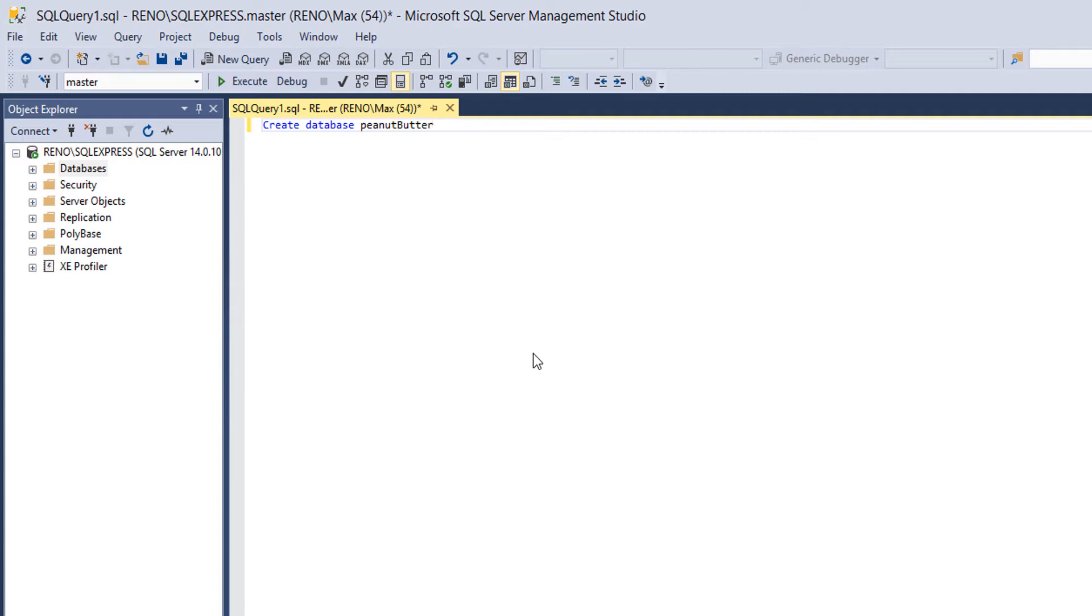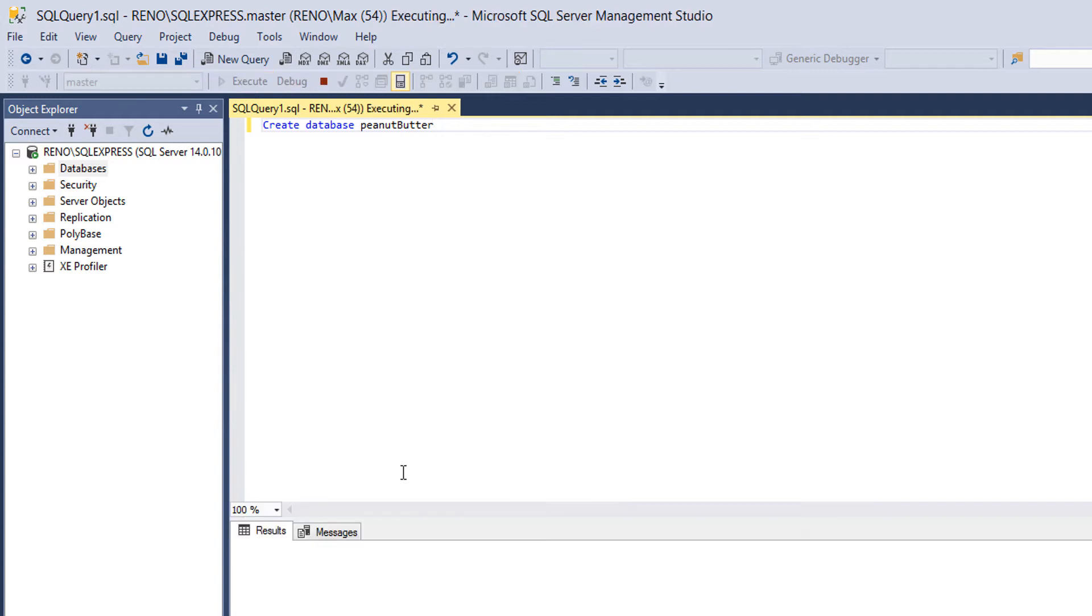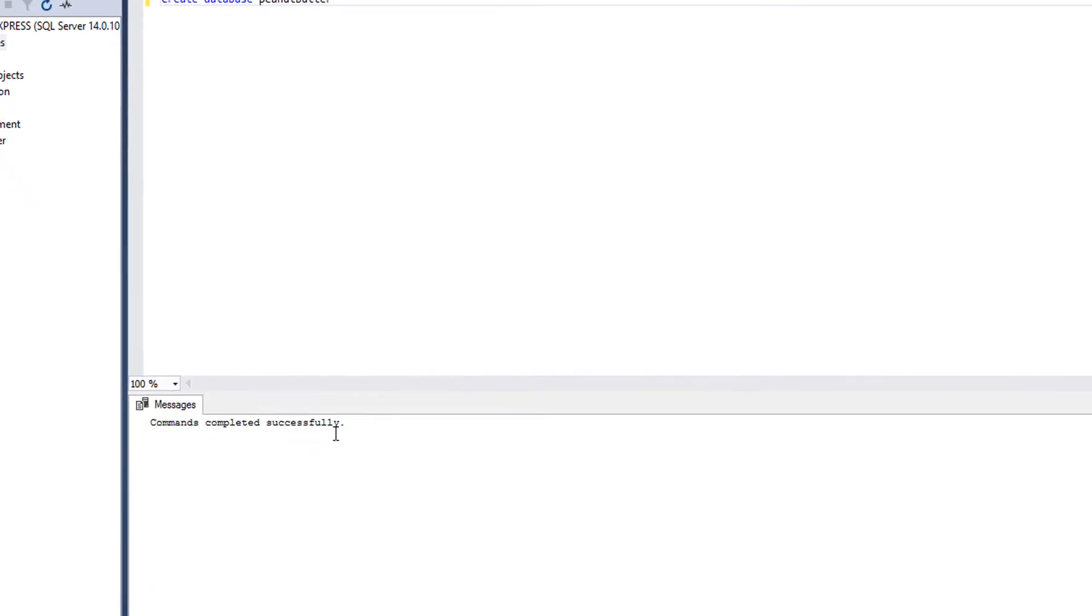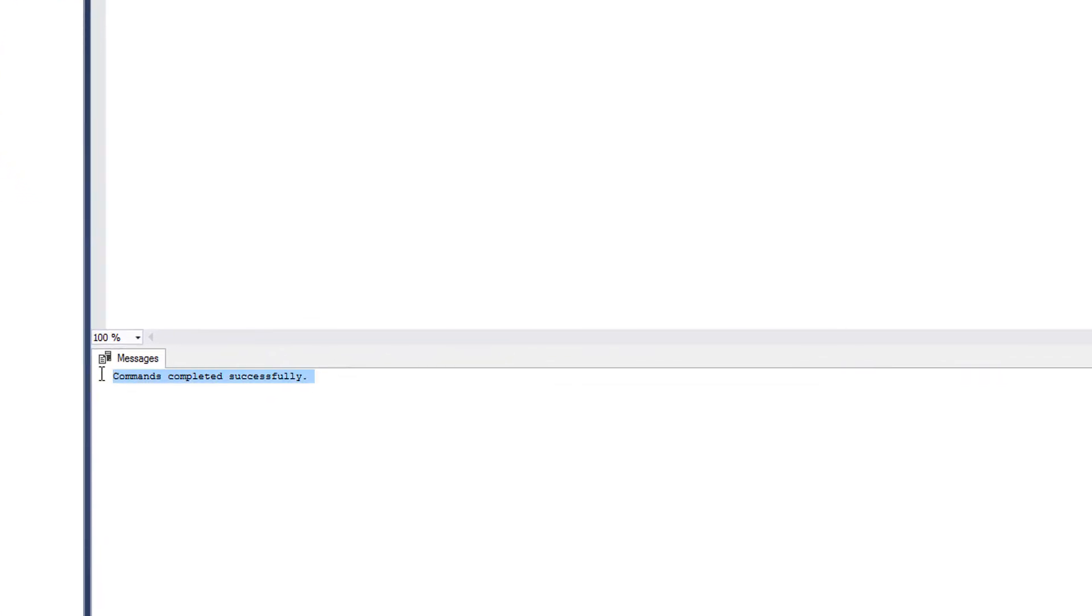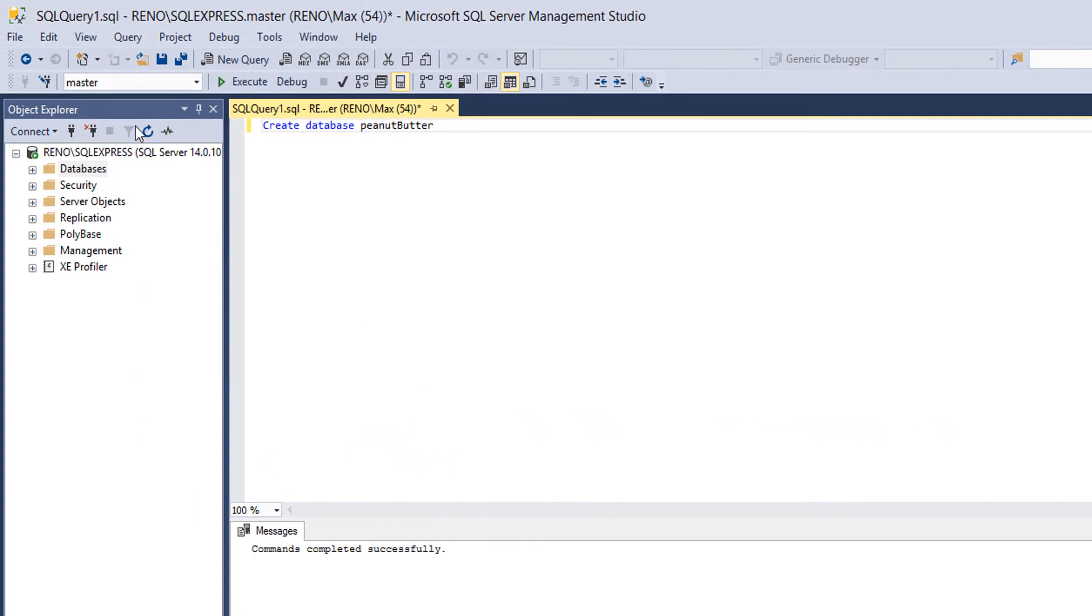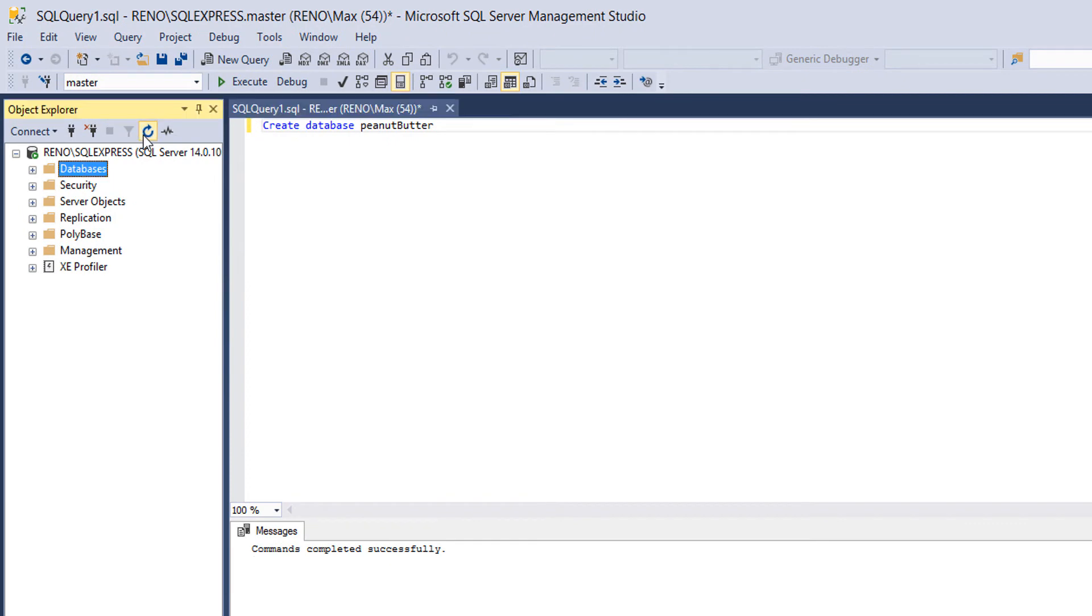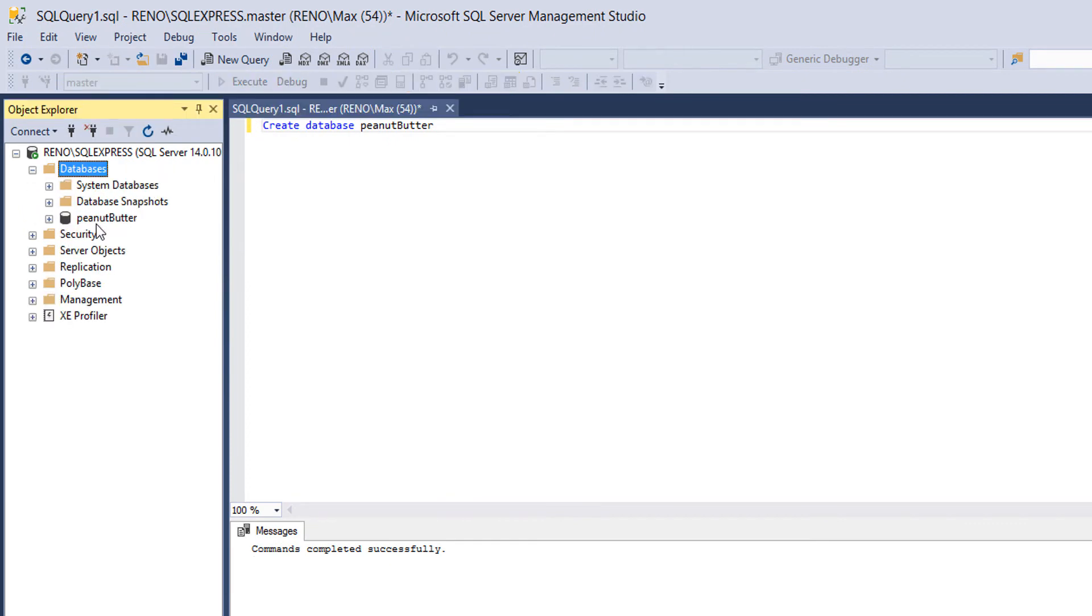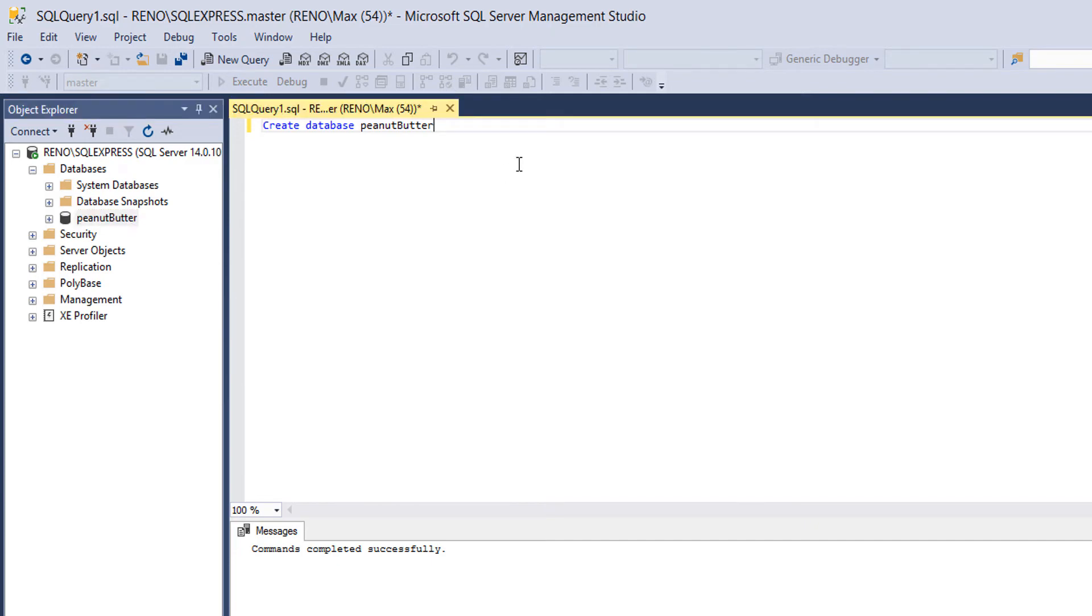We can do CREATE DATABASE and call it peanut butter. You can give it any name you want. That's literally all you type. Create database, then the name of the database. And you click execute. And command is completed successfully. Click refresh or F5, go into databases, and look, peanut butter's there. So we successfully created the peanut butter database.